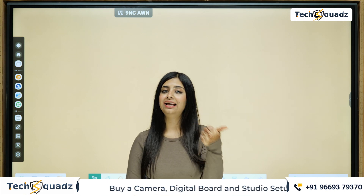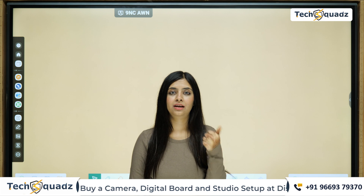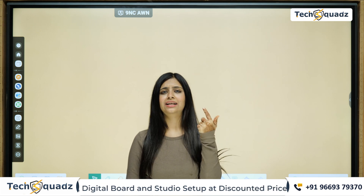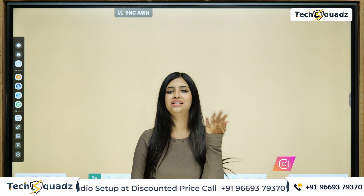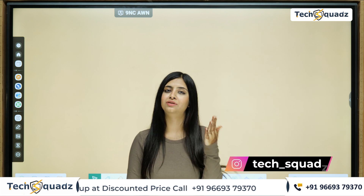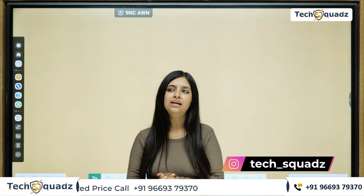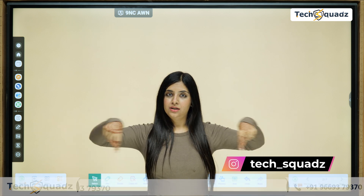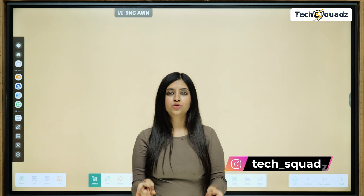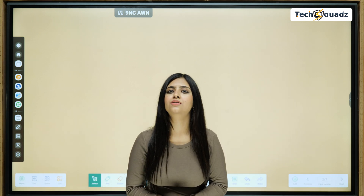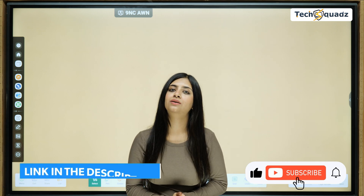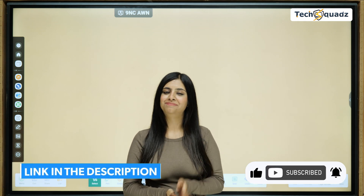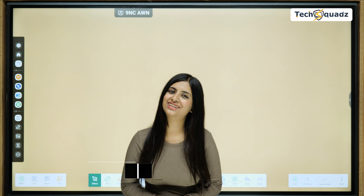It is highly engaging with excellent visual clarity, instant feedback, and customization. It also saves a lot of time for teachers as well as students. So what are you waiting for? Click on the link in the description, check out the products on our website, or give us a call at the number mentioned below. Our team will contact you within four to eight hours. Bye bye, thank you!